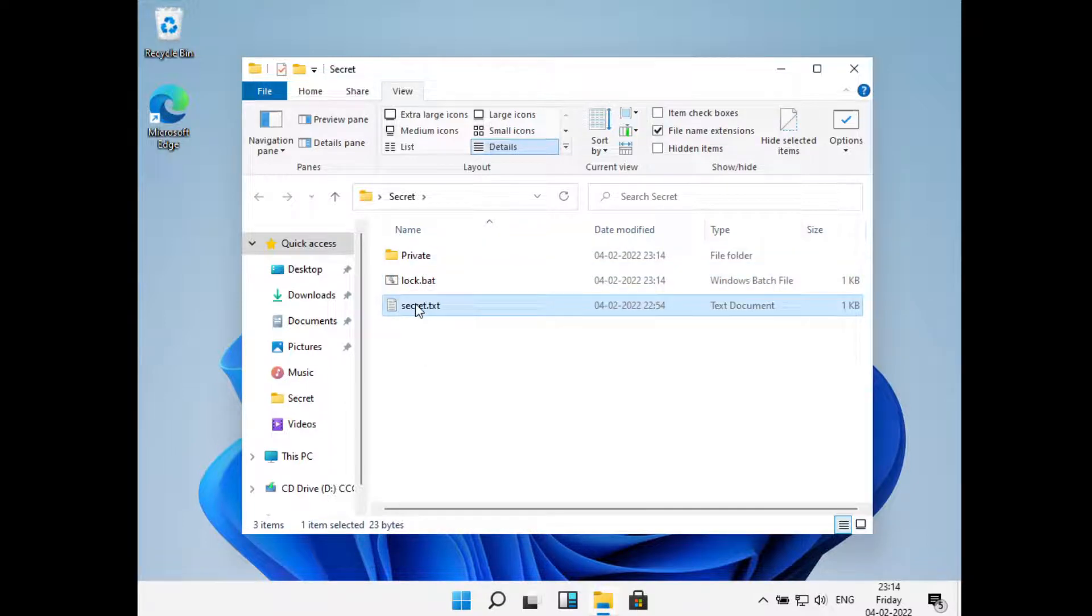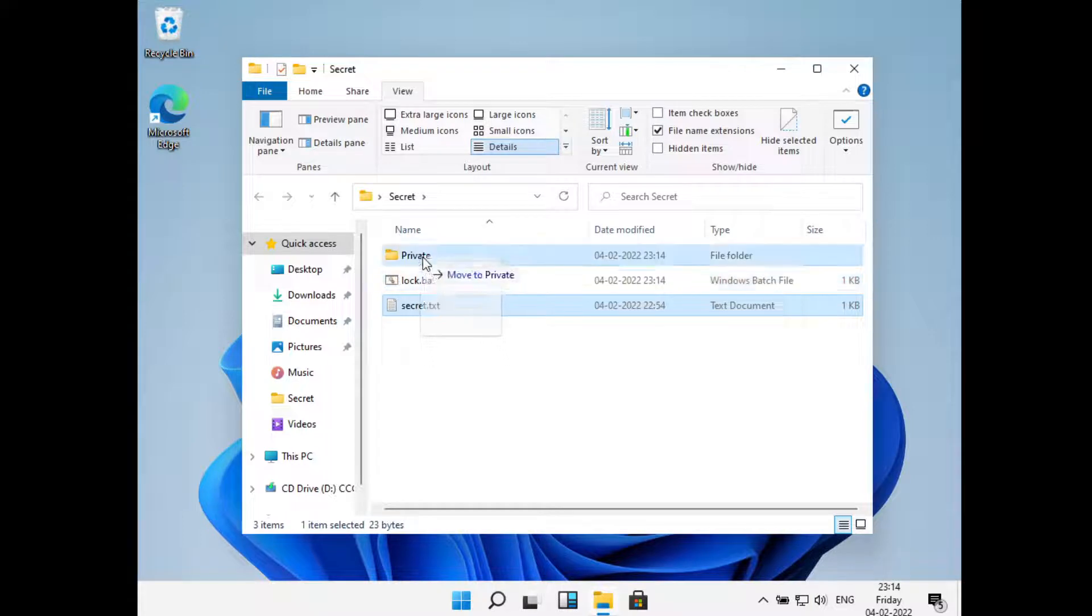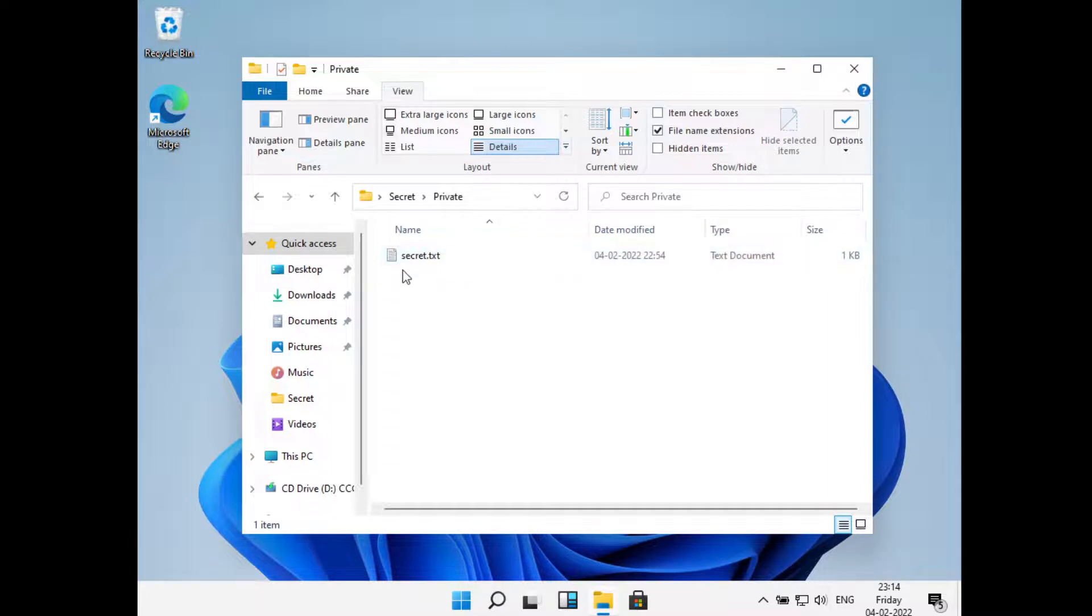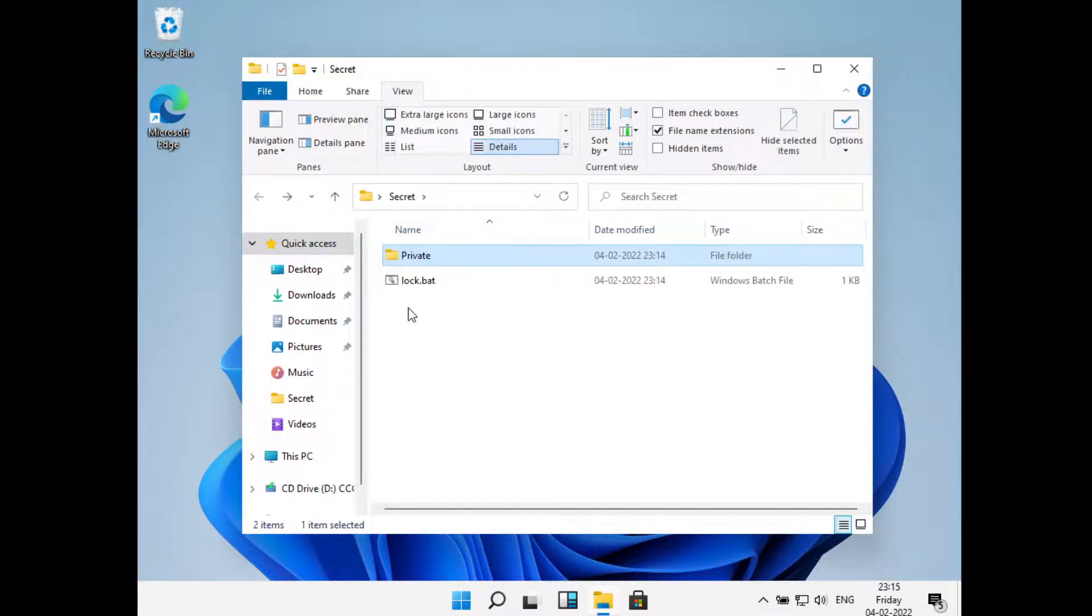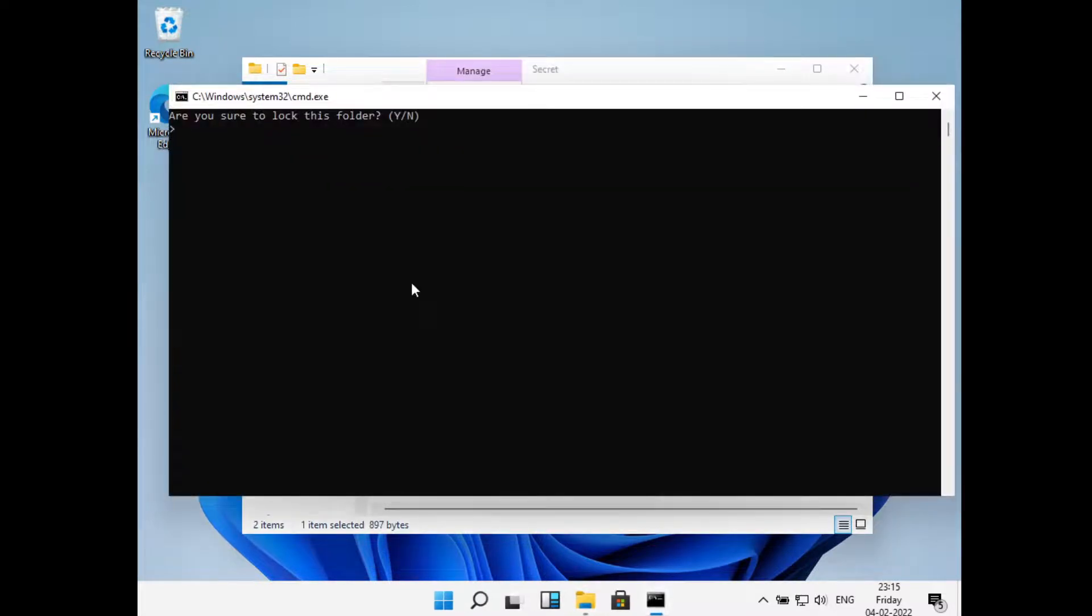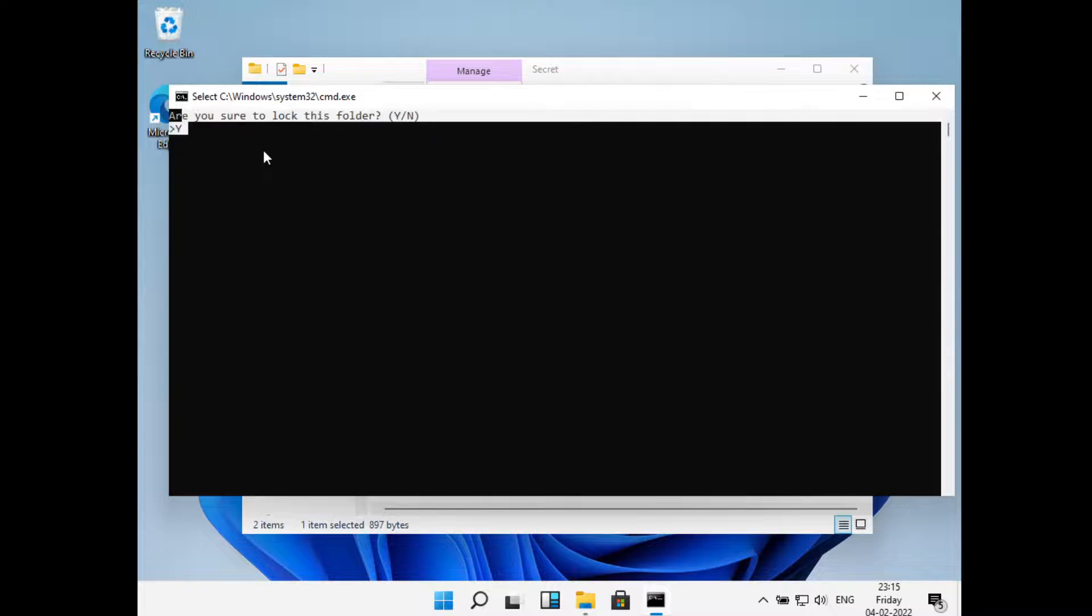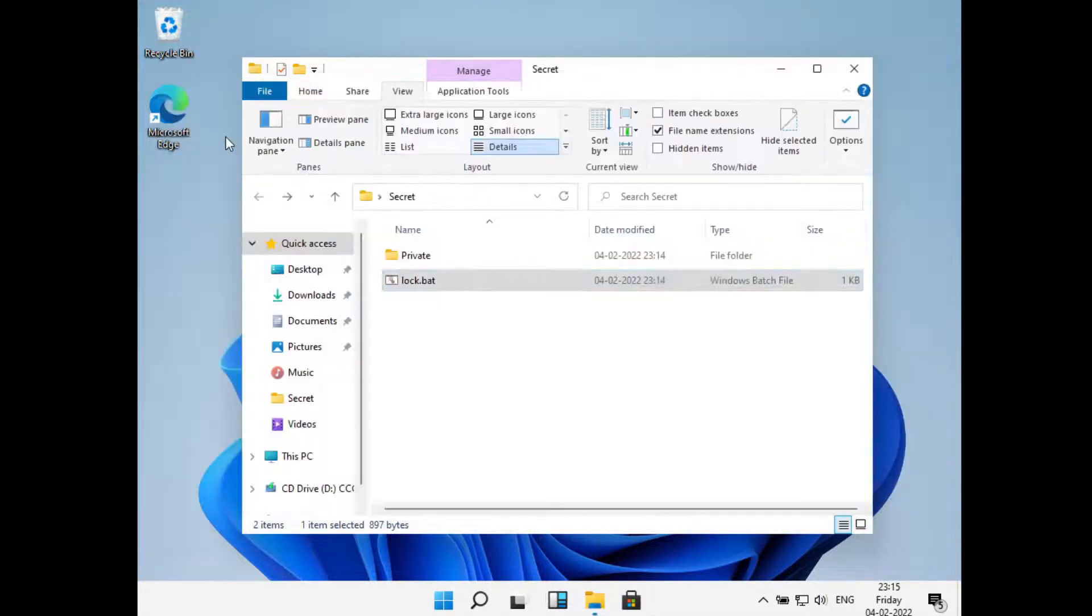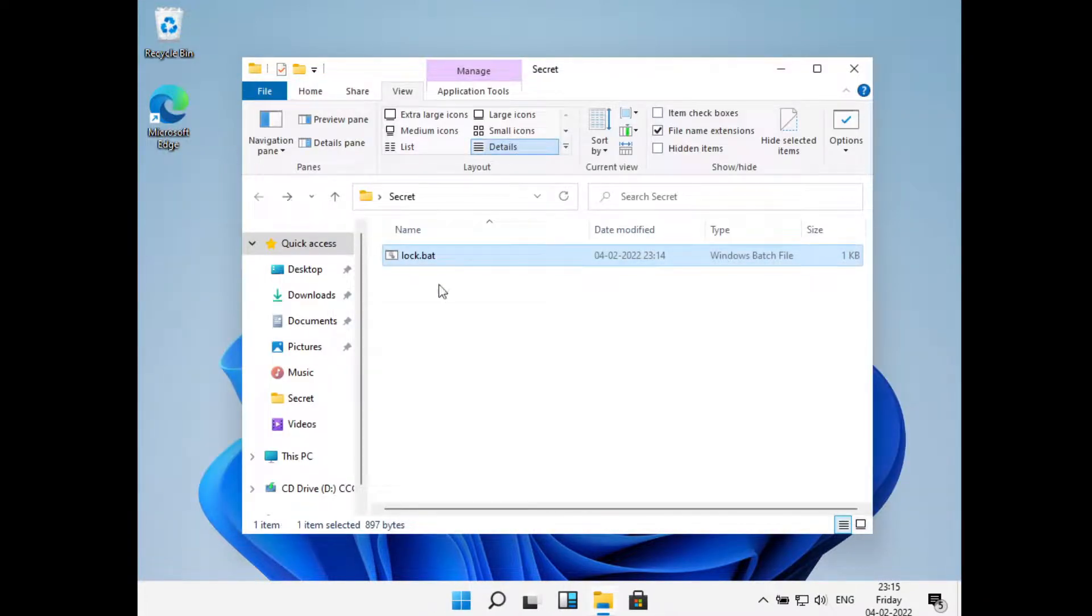Now what I'll do is I'll just move this file to inside of this Private folder. Now if I see inside of this we have the secret.txt here. I'll go back and I'll click on lock.bat again. Now it asks us are you sure to lock this folder? I'll just type in Y and press Enter.